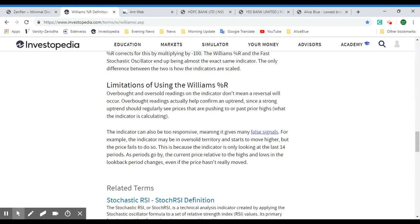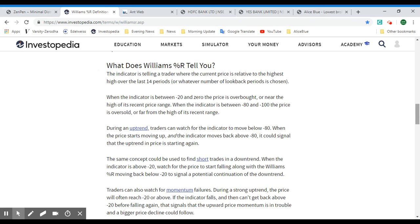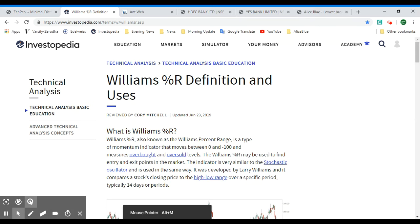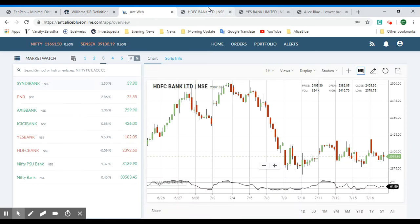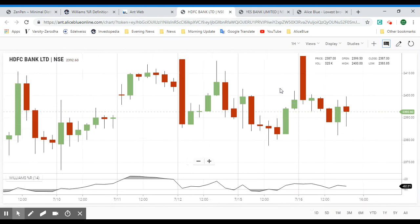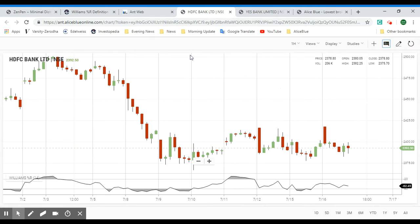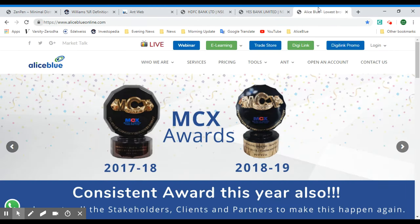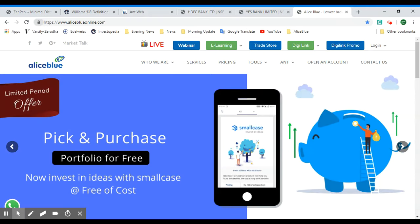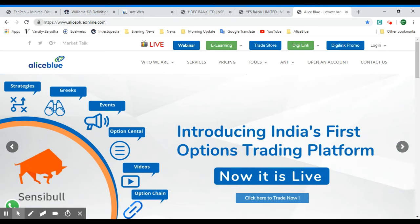That is the Williams %R indicator. We'll be providing the link for this specific article so you can look at it yourself. Be sure to use ANWeb's platform for charting and seeing how this applies directly on the candlestick chart. Creating an account with Alice Blue will be very helpful for this process. Thank you for watching — for more videos on the stock market and trading, please subscribe to this channel. If you'd like to start trading, you can create your Demat account with Alice Blue by clicking the link in the description and filling out your details.